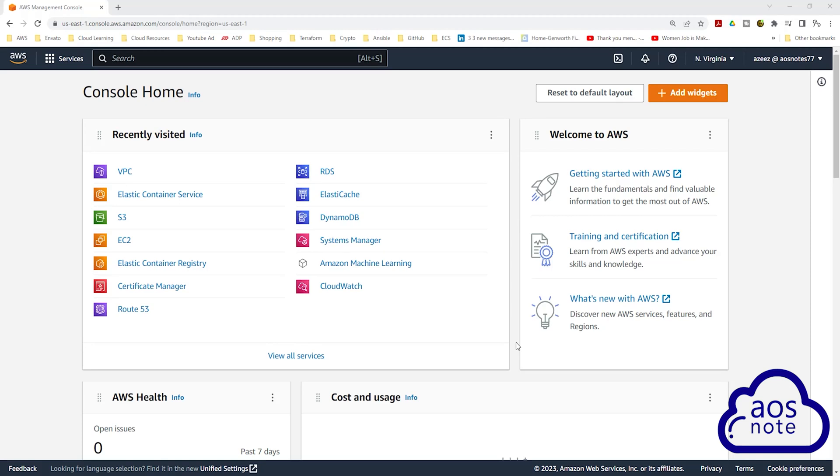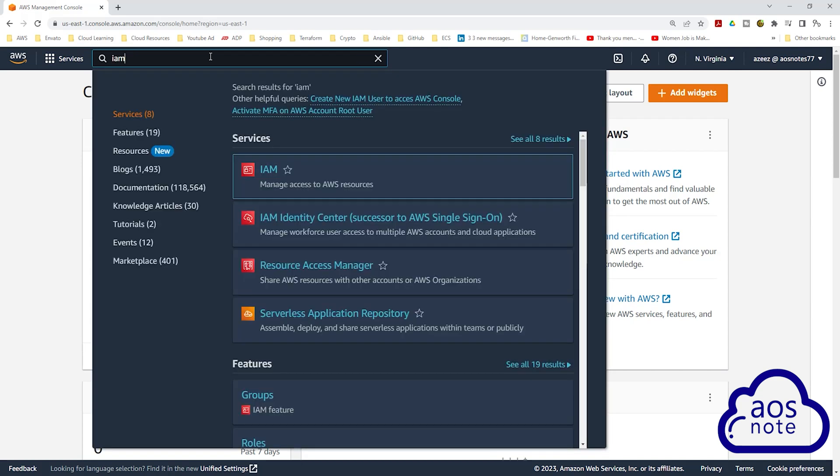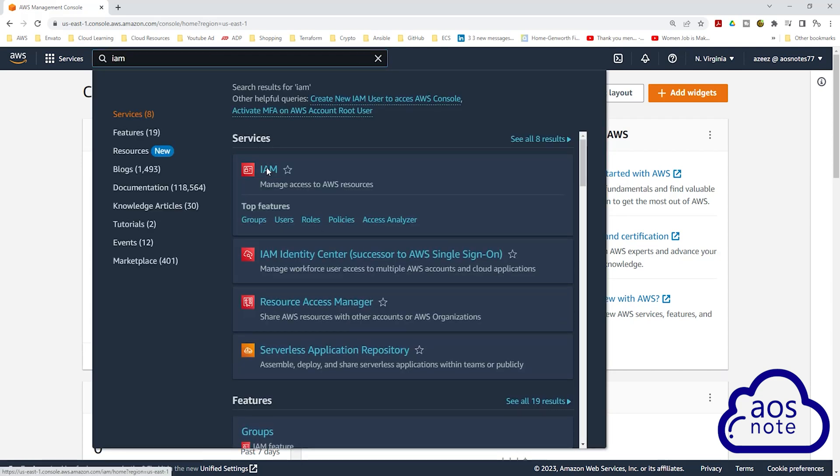Hello and welcome back to another lecture. In this lecture, we will create an IAM user. To create an IAM user in the management console, type IAM in the search box, then select IAM under services.